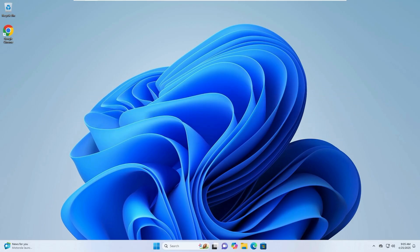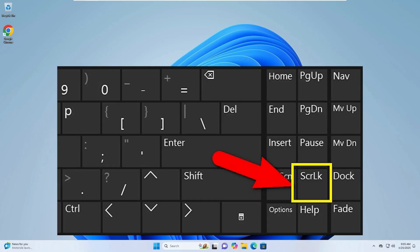Step 1. Check the scroll lock key. Look at your keyboard for a key labeled scroll lock, sometimes written as scroll LK or SRLK.